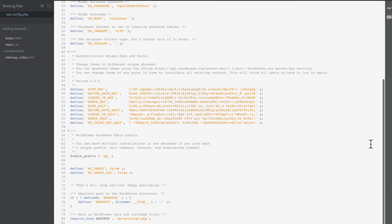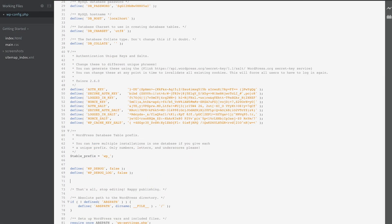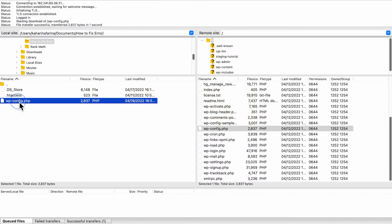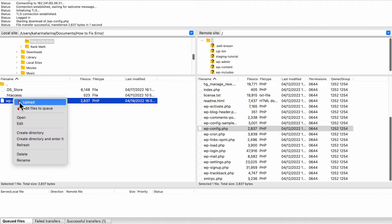When you open the file, scroll down to the bottom and you'll notice the line, "that's all, stop editing, happy publishing." Paste the code before this line, save the changes, and re-upload the file.